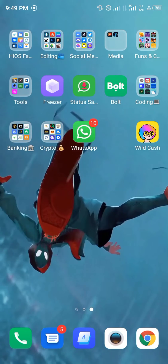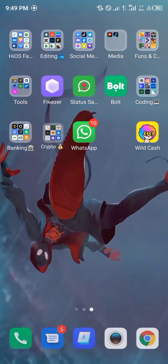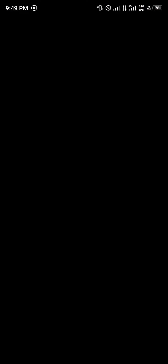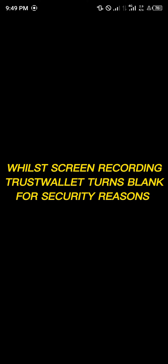First of all, you're going to have to locate your TrustWallet app. Mine is on my home screen, so we're going to use that. Once logging into your TrustWallet app, you input your password to gain access.